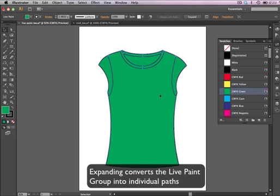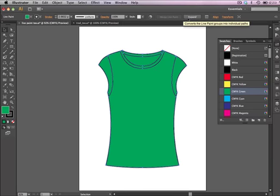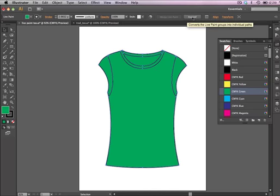And expanding is what's going to change this from just your Live Paint Group, which is what we have right now, into the actual vector shapes. So you're going to select your Live Paint Group and as soon as you do that in your control panel, you'll see the button for Expand. And once you click on that, it's going to convert this into its own separate paths.